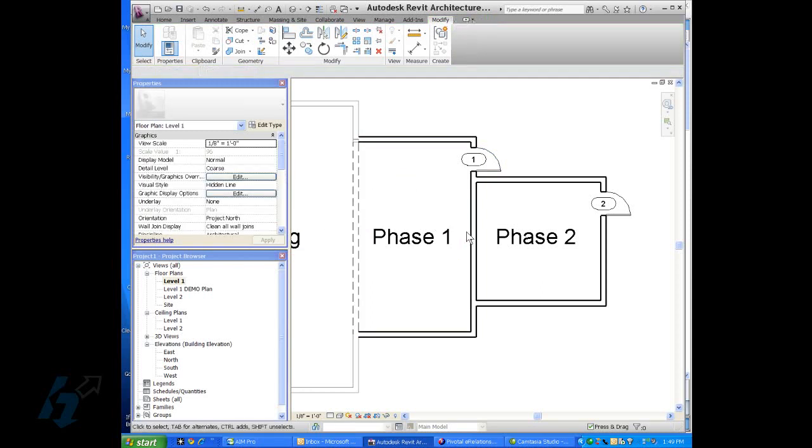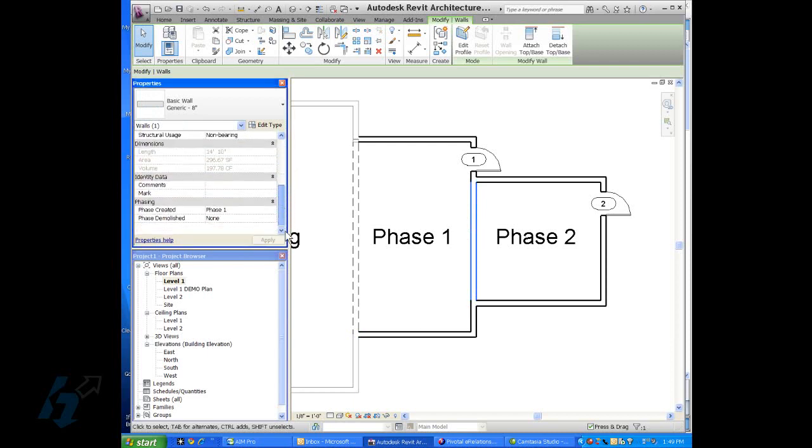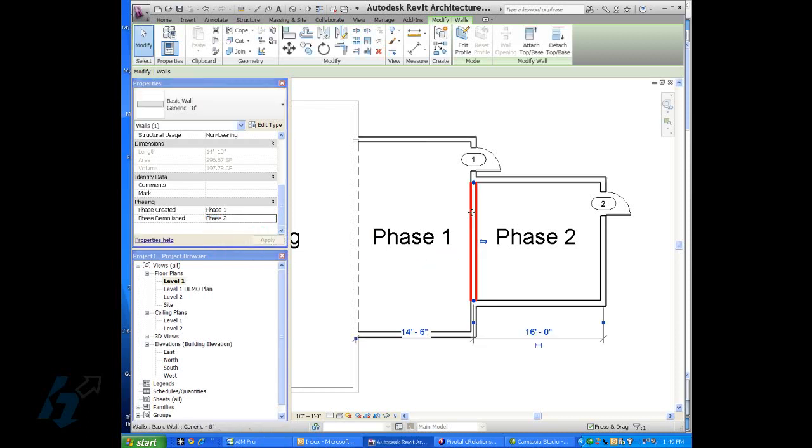We'll leave that alone. Then we'll pick the center part of that wall and say that it was created in phase one, but it's going to be demolished in phase two.